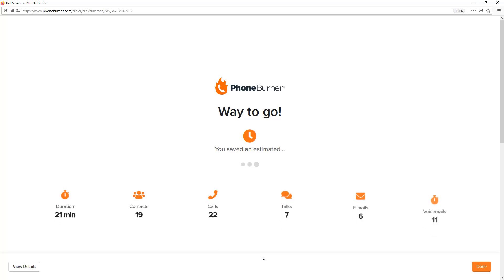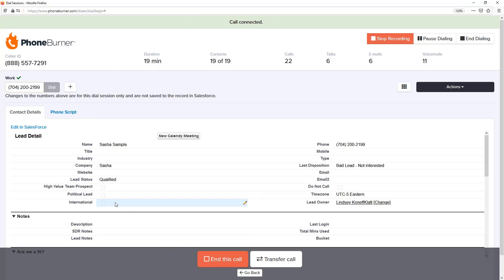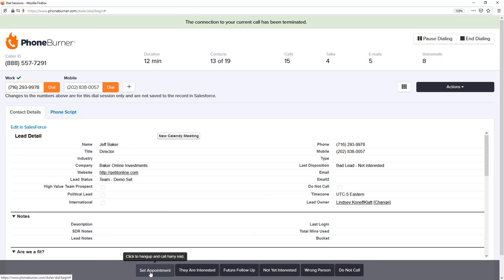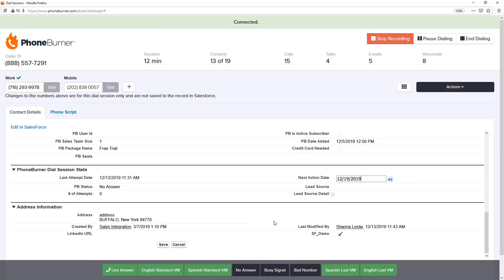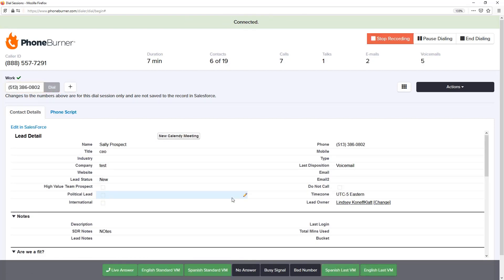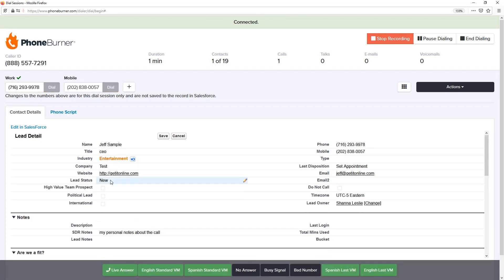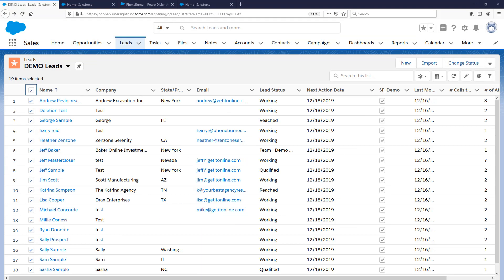Are you using Salesforce to help you manage and organize your data? How would you like to knock out your outbound calls at a rate of 60 to 80 dials an hour? Let's go back in time and I'll show you exactly how easy it is to install the PhoneBurner power dialer into your Salesforce environment, which will allow you to knock out your quota in hours instead of days, helping you get more done in less time and putting more money in your pocket.